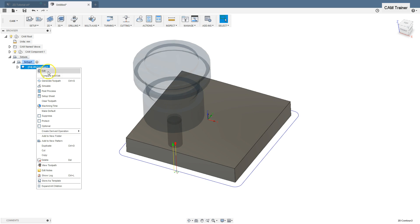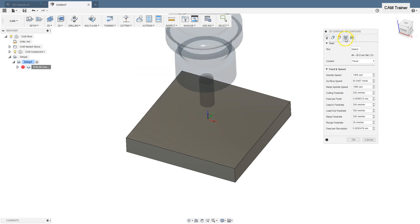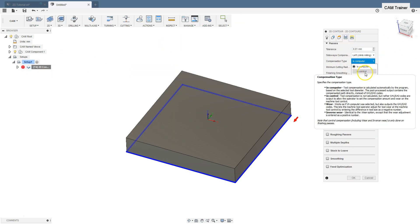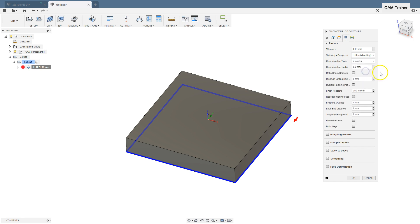Next option is compensation type in control. Selecting this option, the cutter radius compensation will be applied by reading data from the machine controller's tool table. The G41 and G42 code will be generated and the NC code will represent the toolpath as if the tool moved with its center along the contour. It will not be moved in any direction from the contour. It is only in the machine controller that it will be offset by the actual tool radius value.